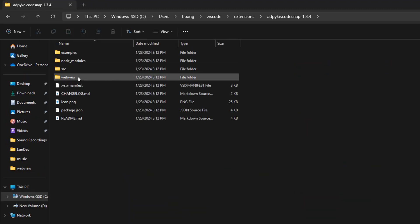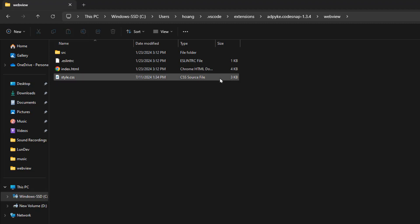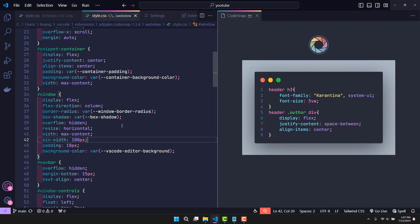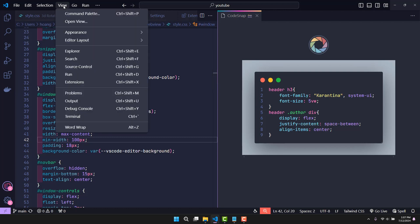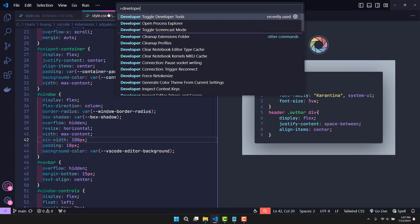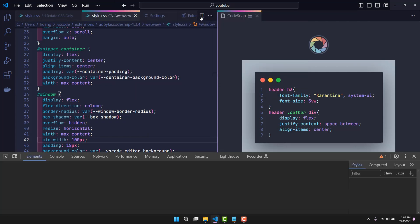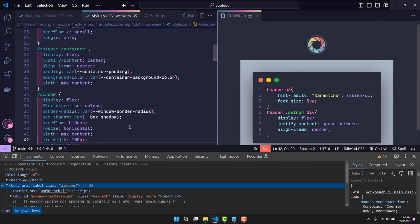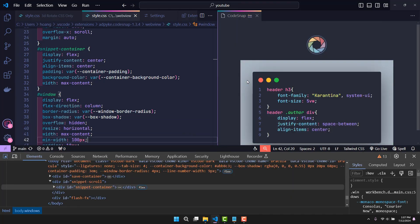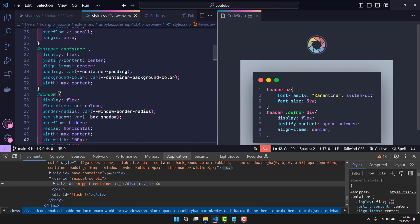Continue accessing the webview folder. Here you will see a CSS style file — this is the CSS file that designs the interface for CodeSnap. The problem now is how do we know which element we need to find? Open the command palette and search for 'developer toggle developer tools.' A dev tools window will appear just like when we code the web. Click on it, then find the element you want to manipulate. We can see it was created from the snippet container element.